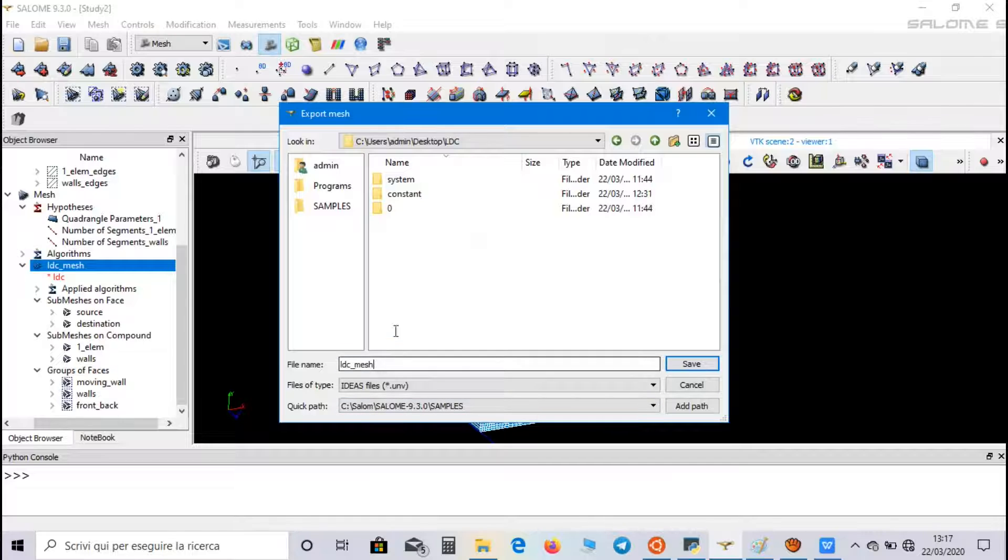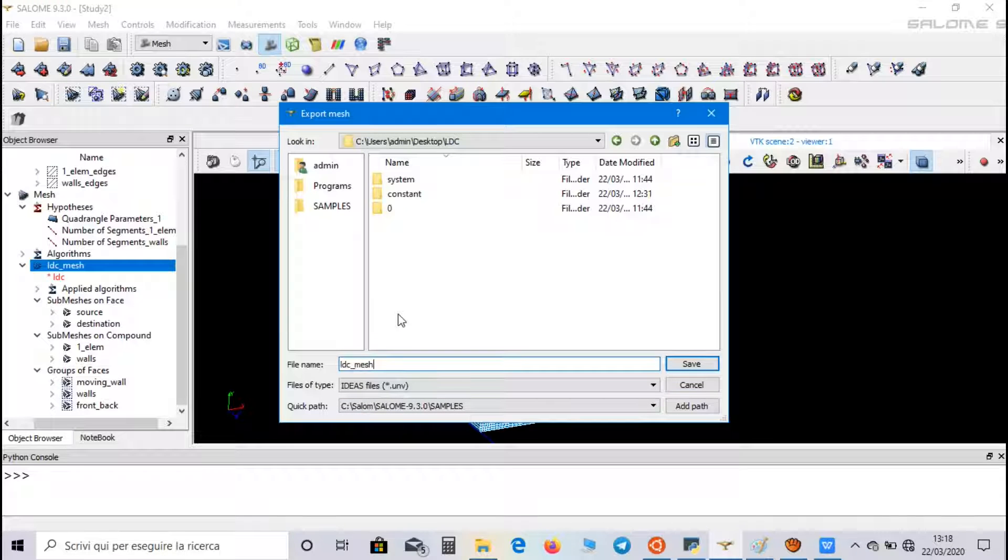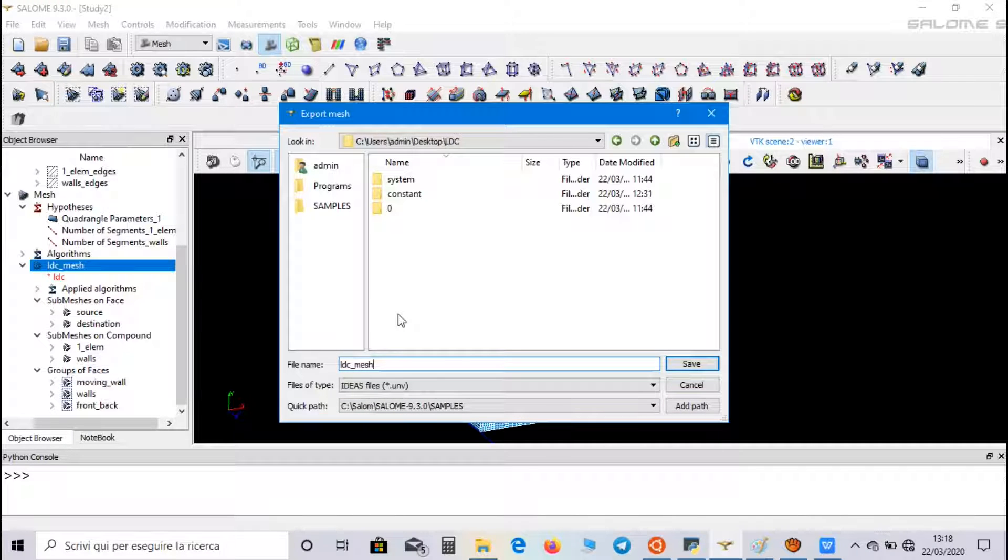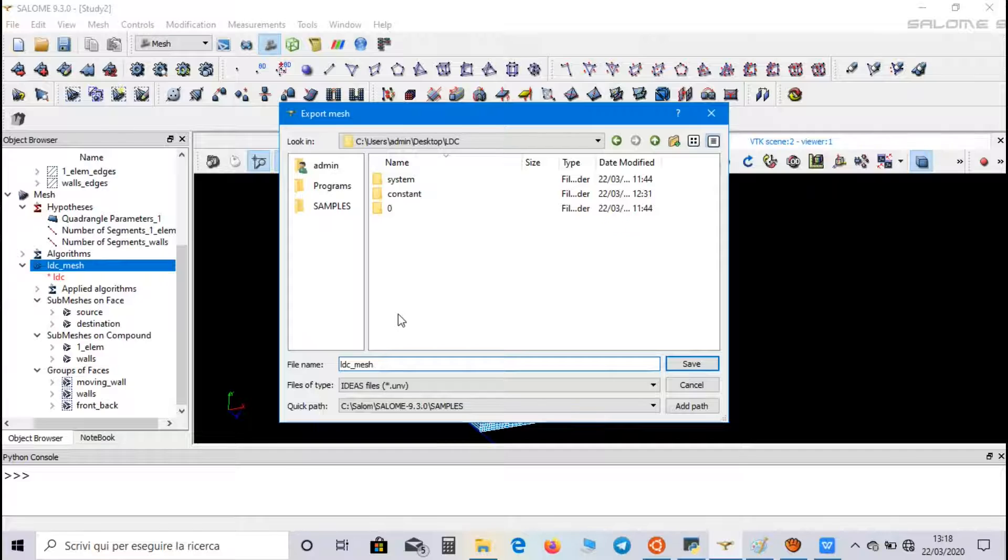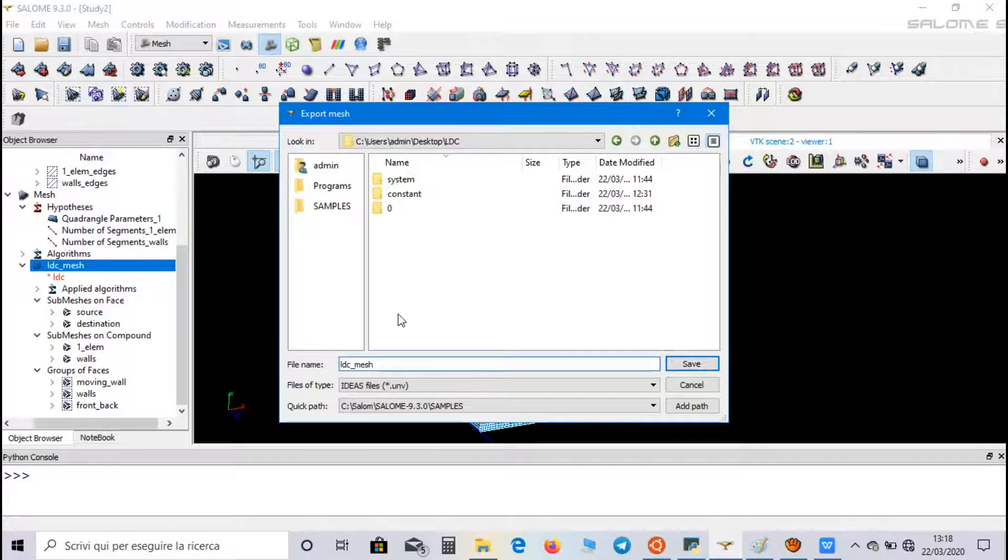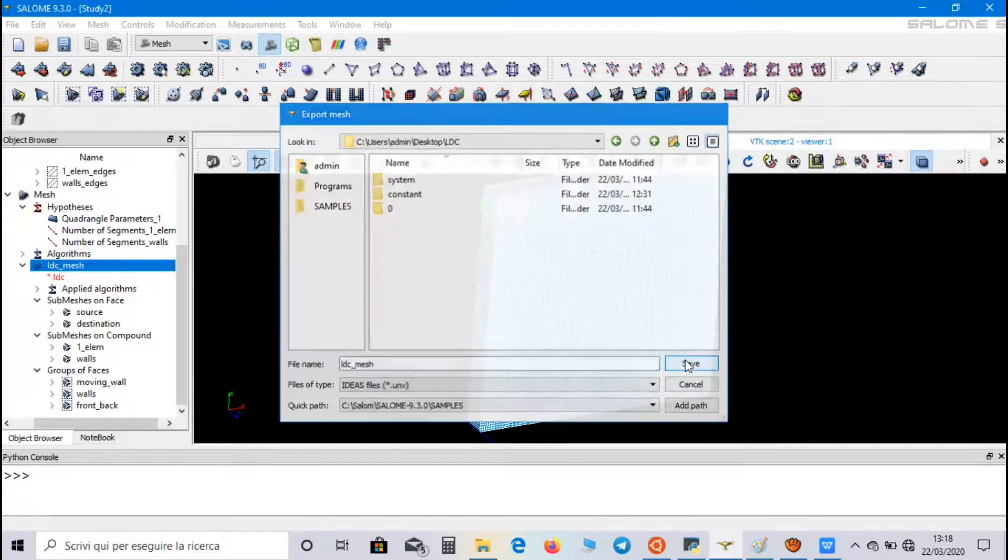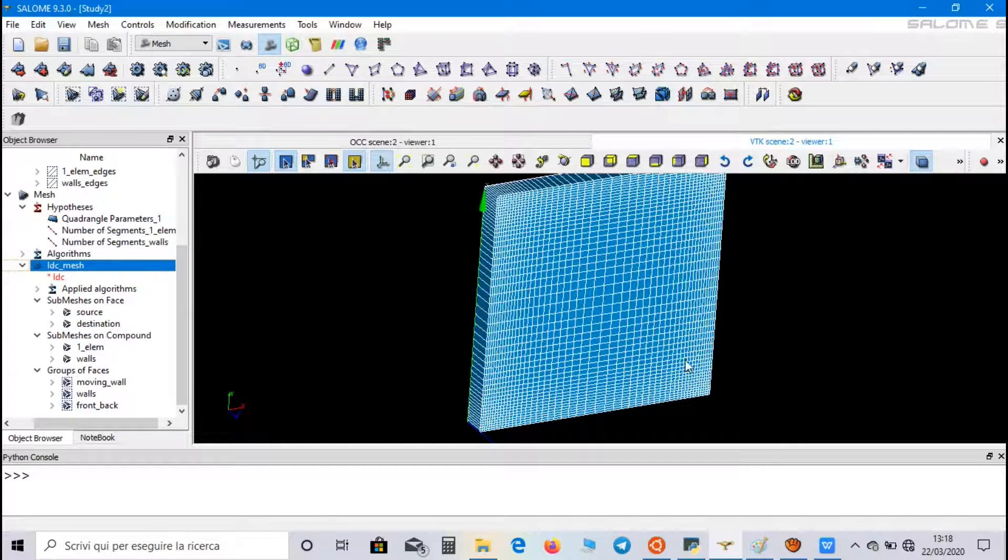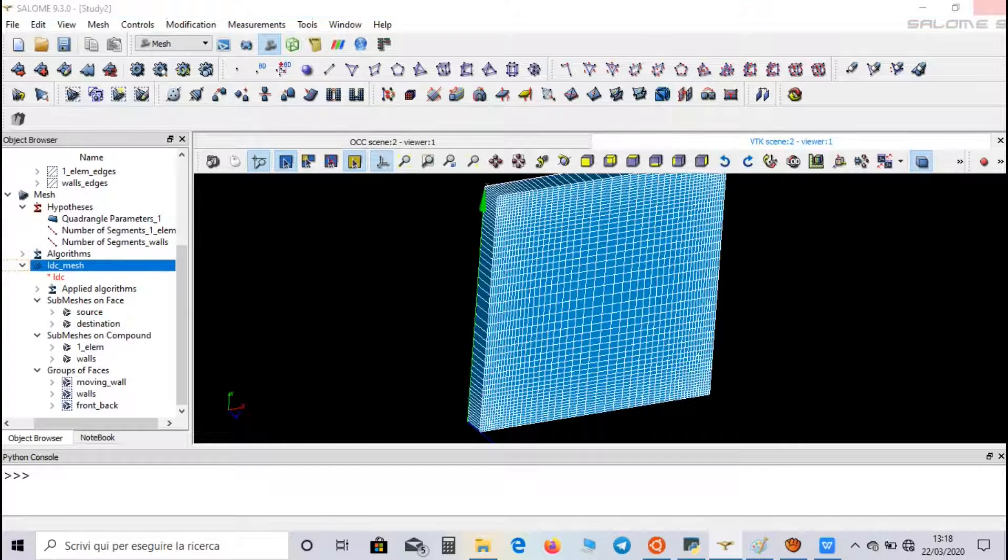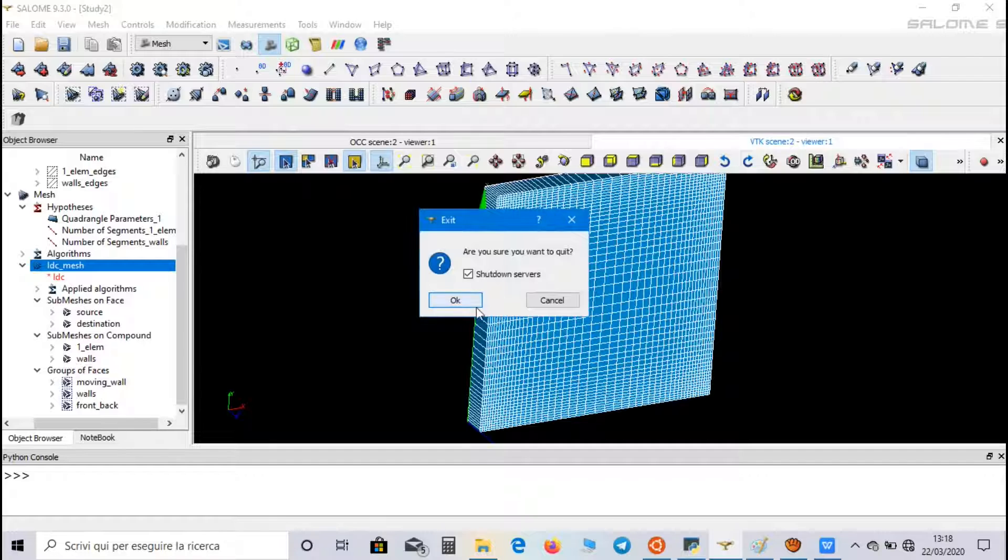As you can see, I didn't use any space in the name of the file. You have to do this every time you are saving an OpenFOAM file or directory. So, let's save, and we can close Salome.